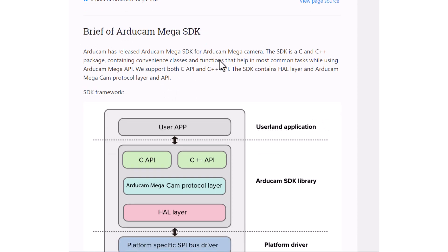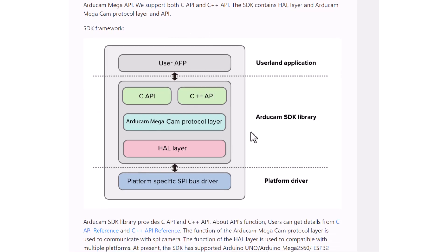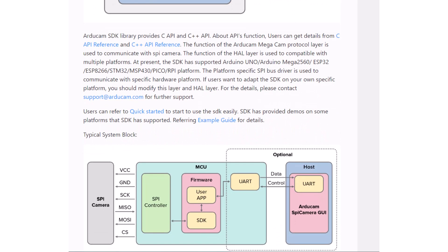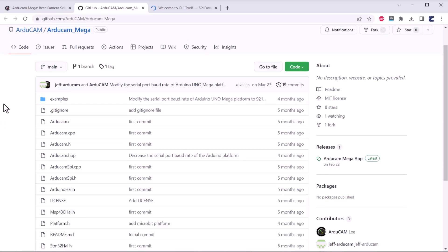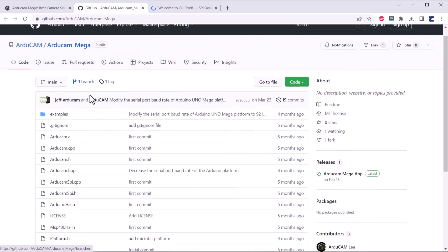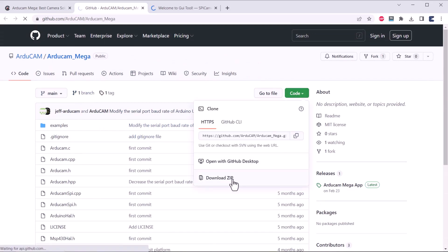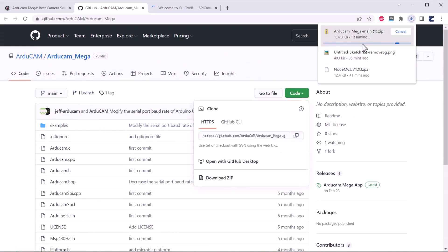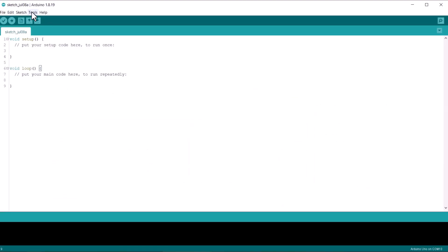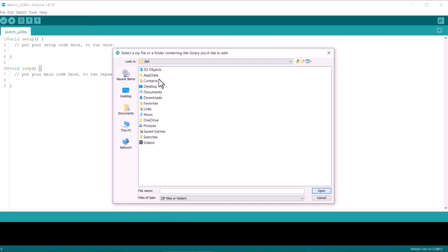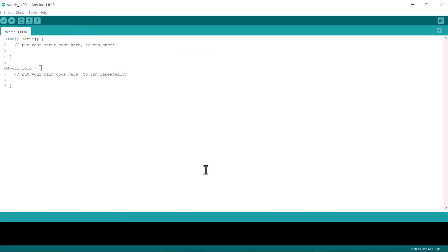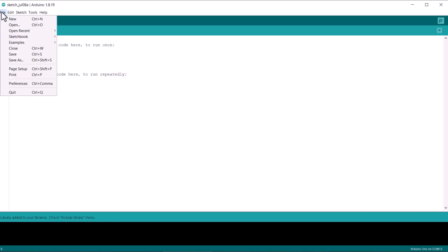There is an official SDK released by Arducam for this product. The SDK is a C and C++ package containing convenience classes and functions that help in most common tasks while using Arducam Mega SPI. Alright, the library for this Arducam camera is based on same SDK. You can visit this GitHub repository and download the library from this link. The library supports Arduino boards, ESP boards, STM32, MSP430, Raspberry Pi Pico and other boards. After downloading this library, open your Arduino IDE, go to include a library and then add a zip library. Select the library you recently downloaded. So, the library has been added successfully now.